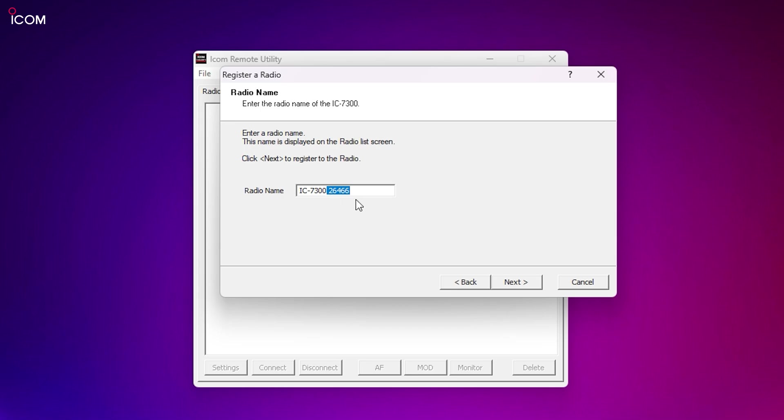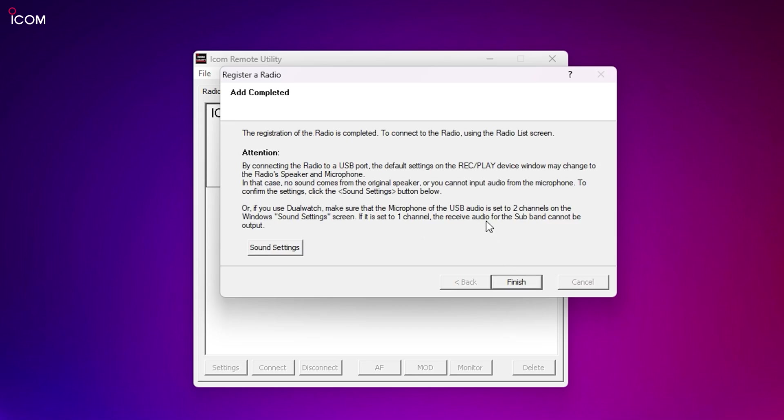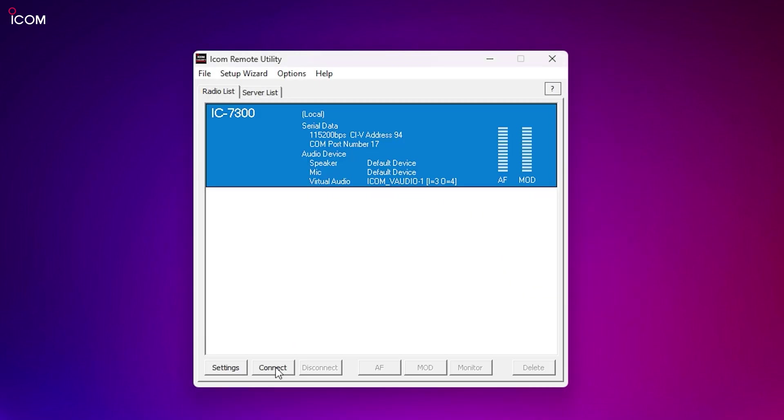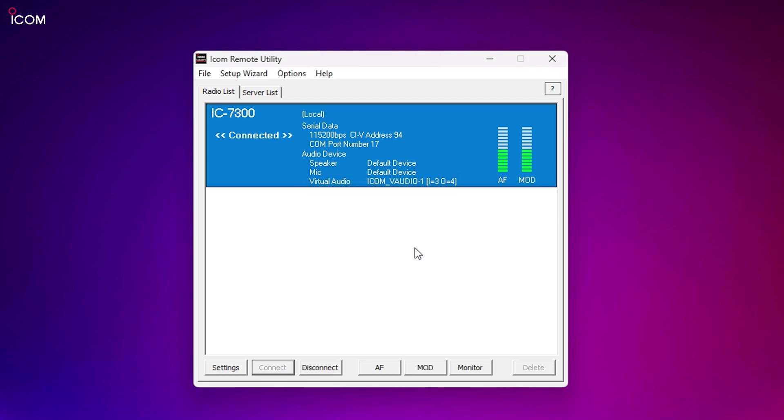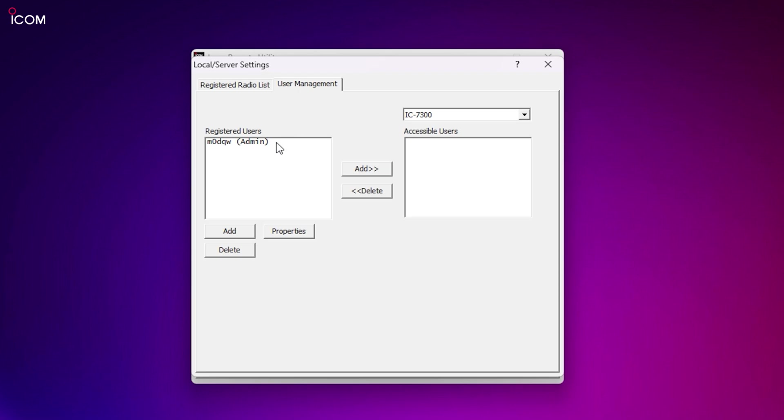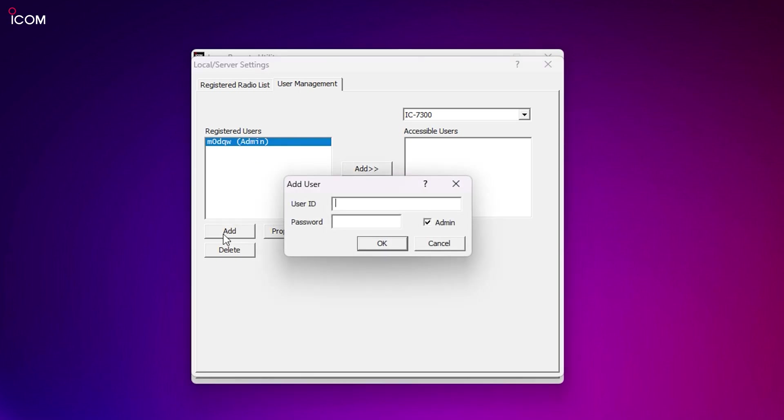If you click the connect button while the radio is highlighted, the remote utility software will connect to the radio. To prepare for remote connections, set up a user on the user management tab. You can also choose which radios the user is able to control, assuming you had more than one radio.